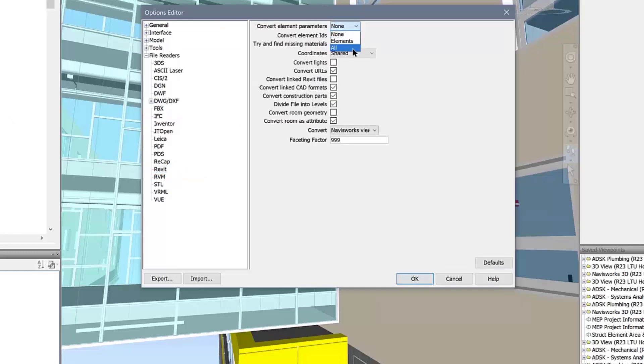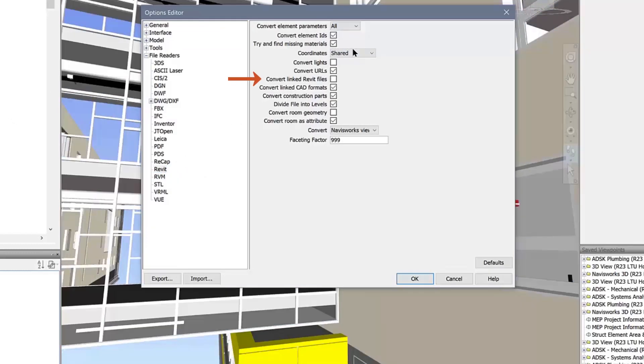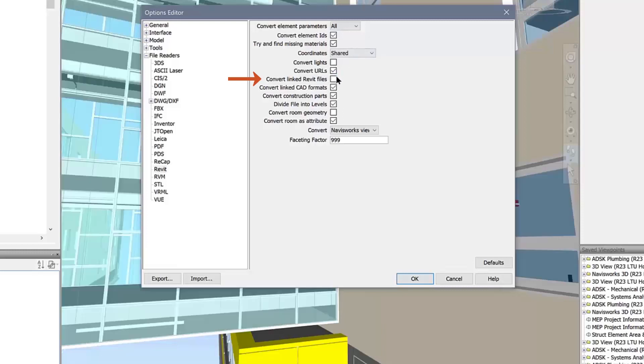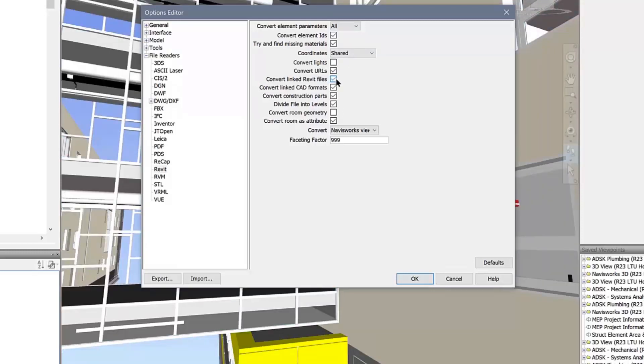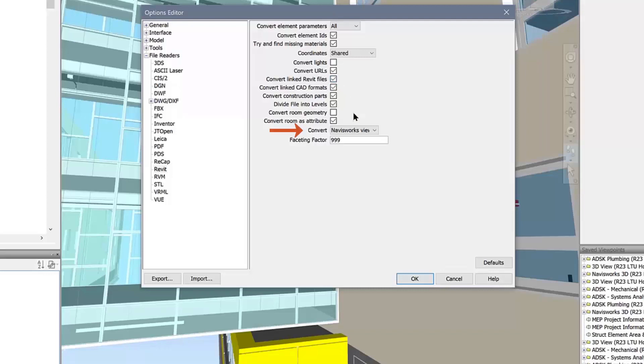Next, ensure the checkbox for convert linked Revit files is enabled. Finally, select entire project for the convert field.